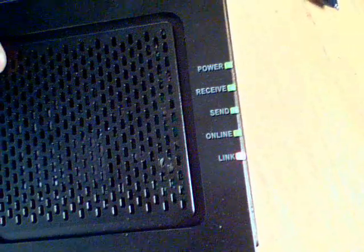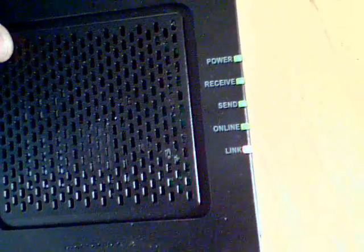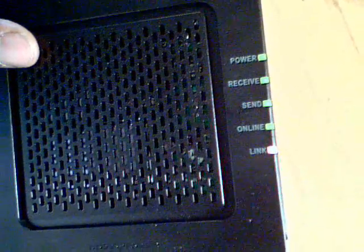The power light up top stays green all the time. Now the receive, send, and online lights, those do turn blue when you get to the higher speeds. They turn blue when it's bonding. That's the whole point of the modem, because you can get four channels bonded for your downloads and your uploads.